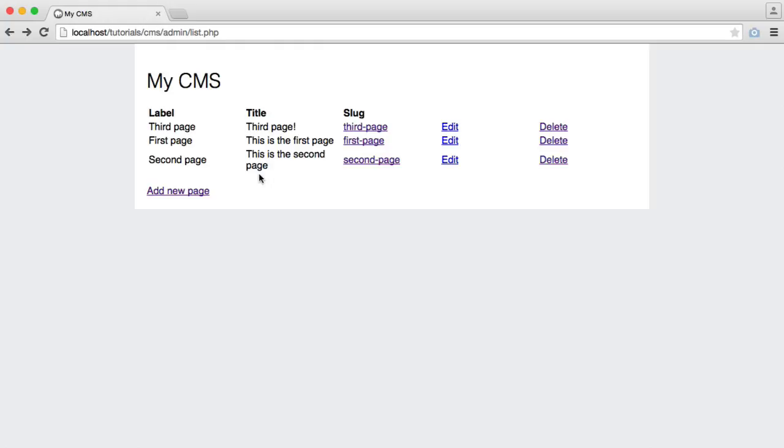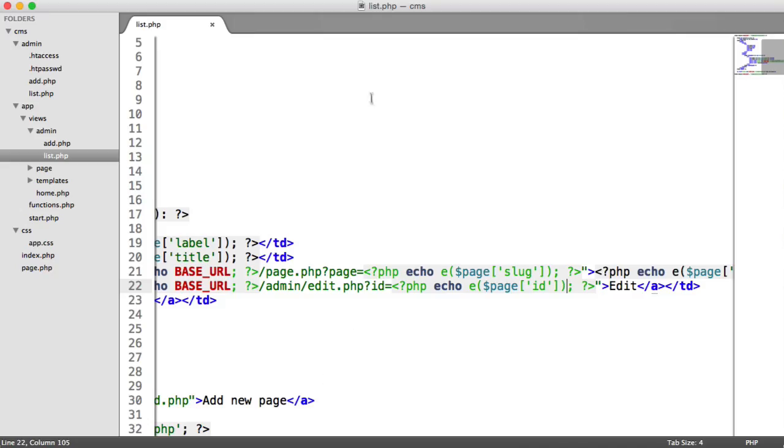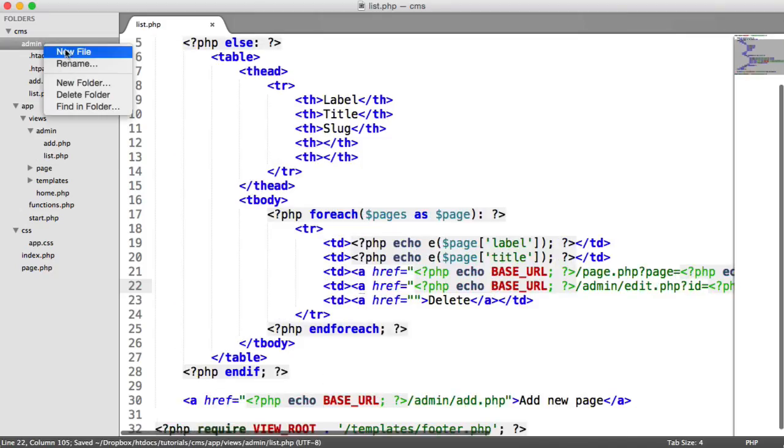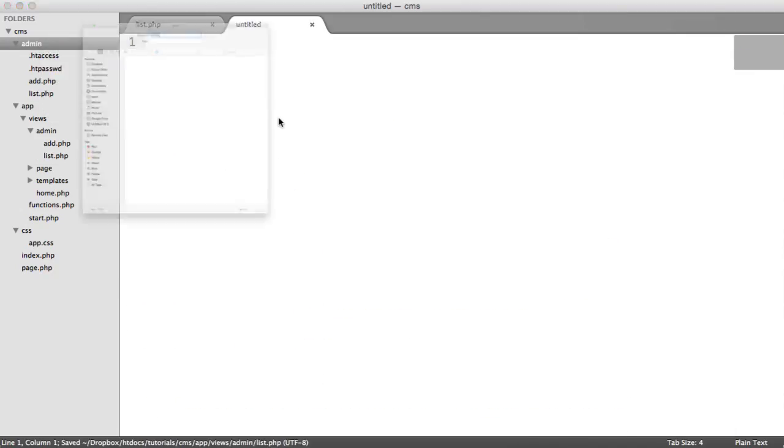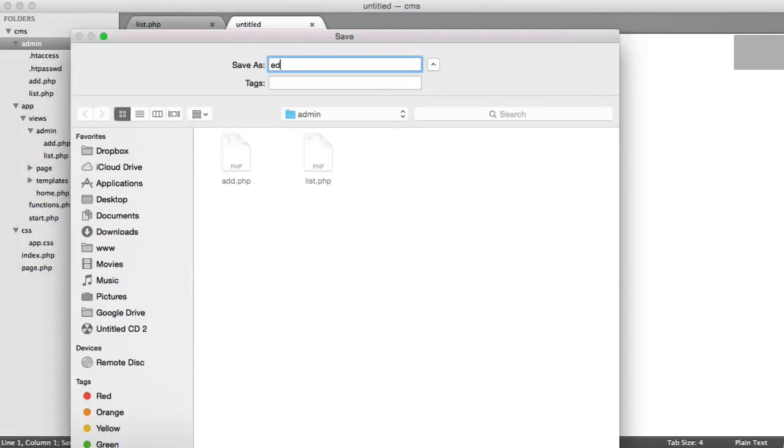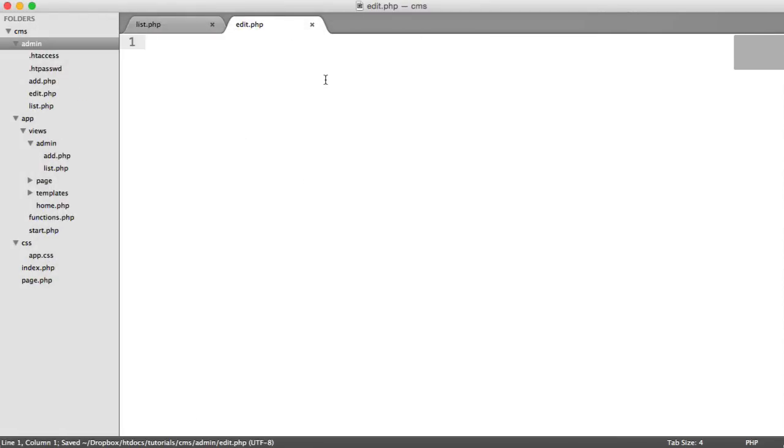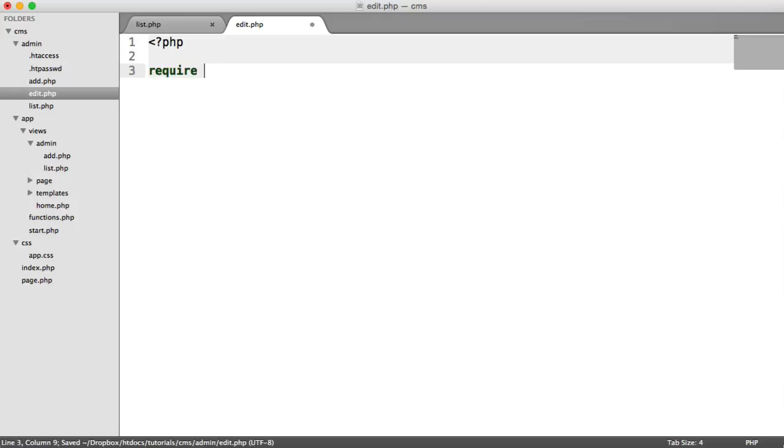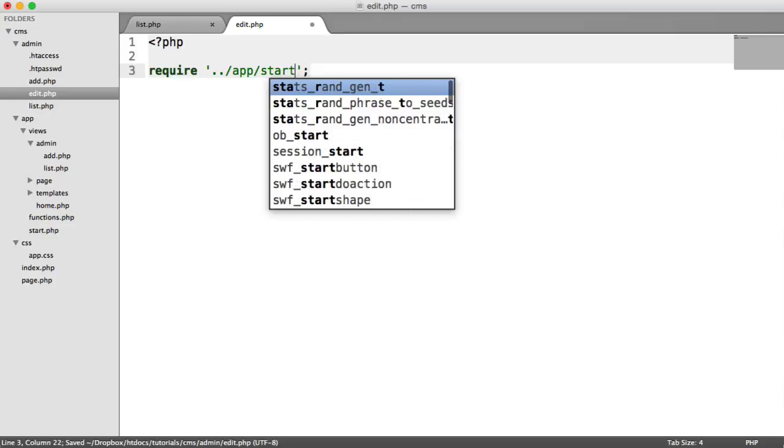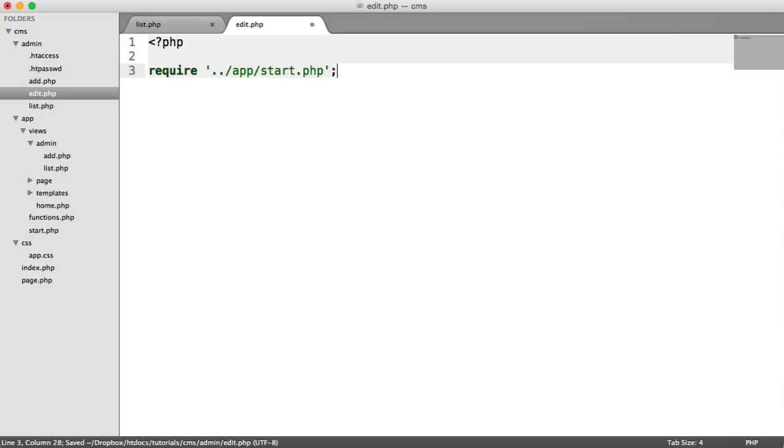So what we can now do is create our edit page. So under admin, we create a new file. We call this edit.php, and we do the same as we've done before. We require app start.php.